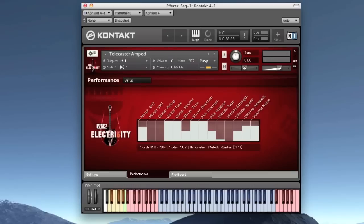And finally, the Tele. It's also one of the most famous guitar models ever built. Jazz, blues, funk, Britpop, or rock, the Tele feels right at home in many, many genres. Its twangy sound made it very famous.